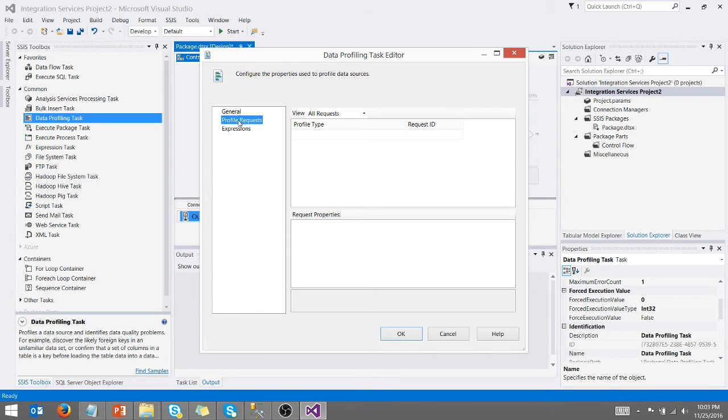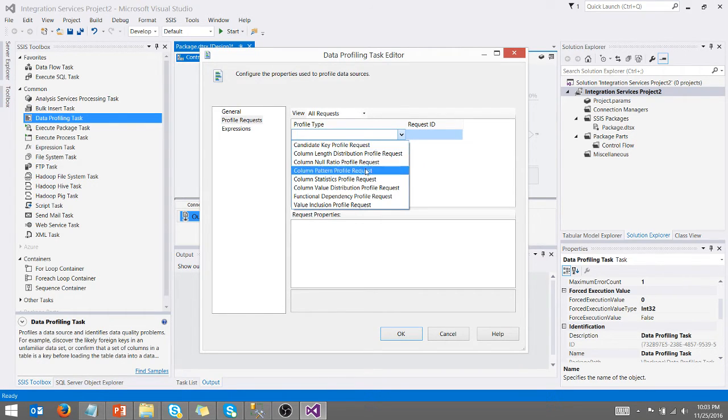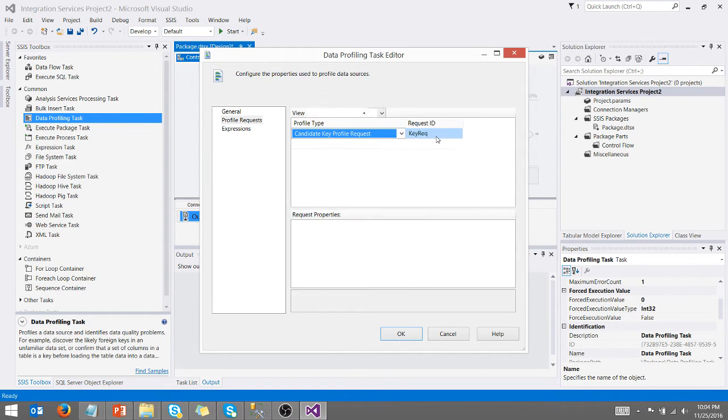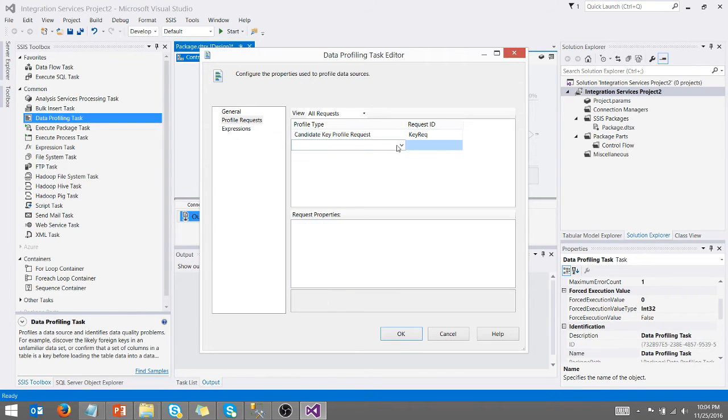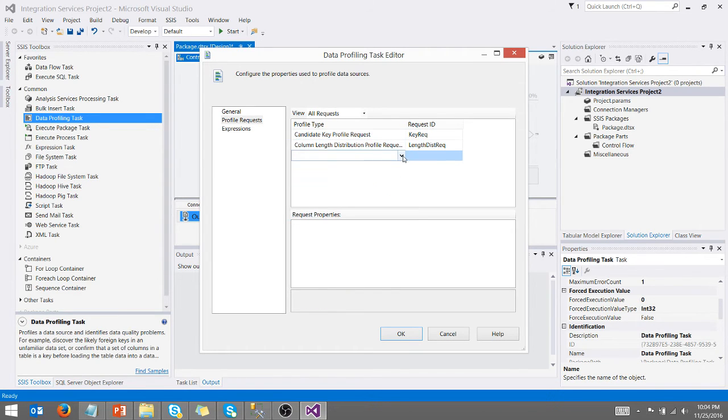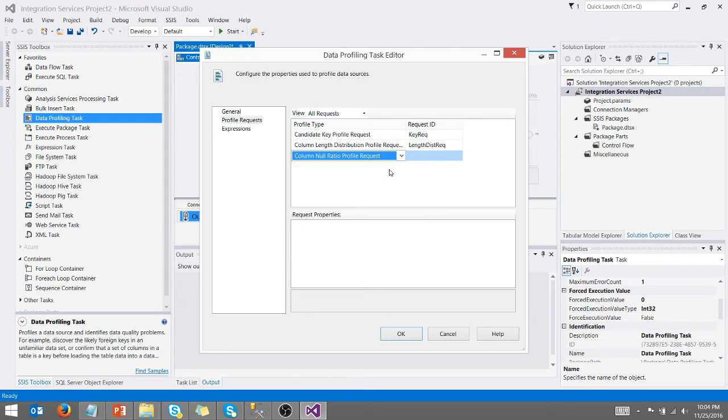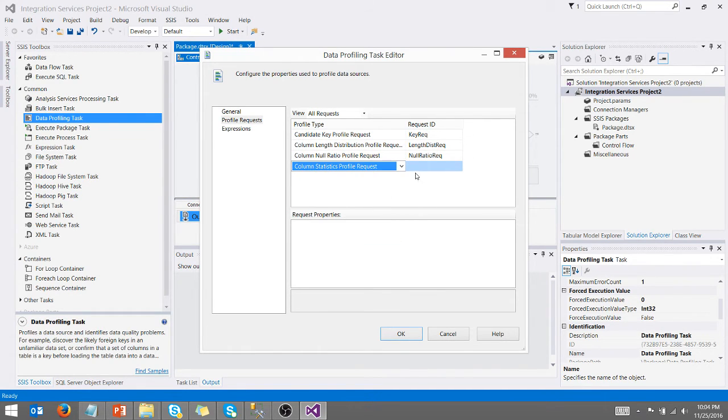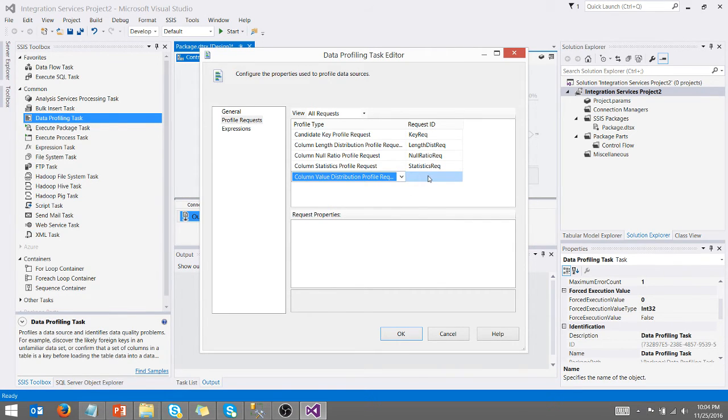Now our profile requests, right? This is where the magic happens. I can pick all these different profile types. There's a candidate key profile request here. Let's just pick that. I'm going to pick the length. I'm going to pick nulls. I'm going to pick statistics and value distribution. So there's all these different types.